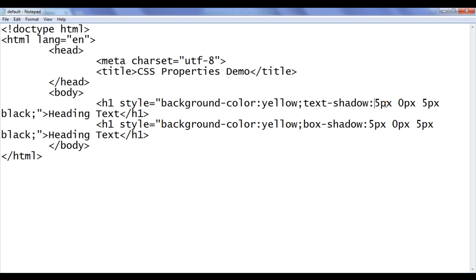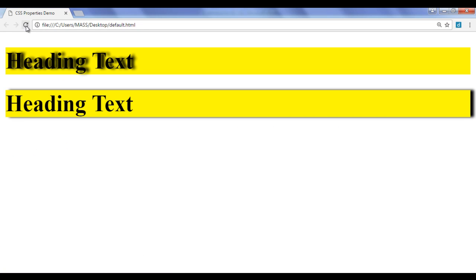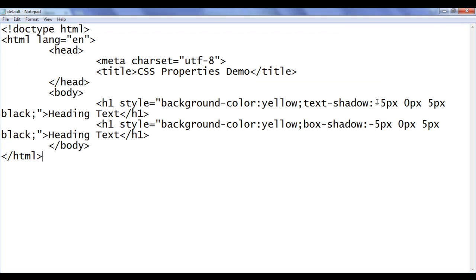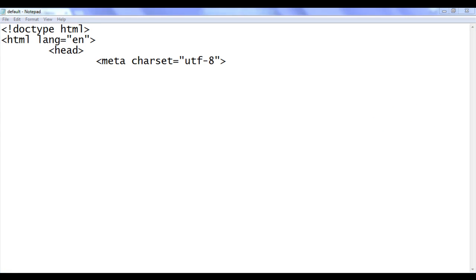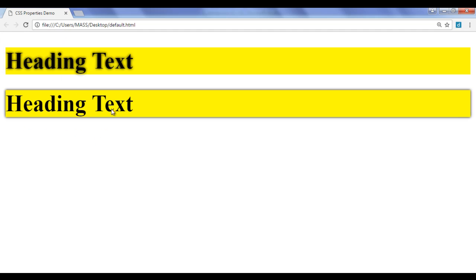Similarly, if I write minus 5 and minus 5, file, save, go to browser and refresh — now the shadow is shifted towards left. Text shadow is shifted towards left 5px and box shadow is also shifted towards left 5px. That is how you can use the first value to shift the shadow either to the left or to the right. Let me assign 0 back. File, save, go to browser and refresh — no shifting.